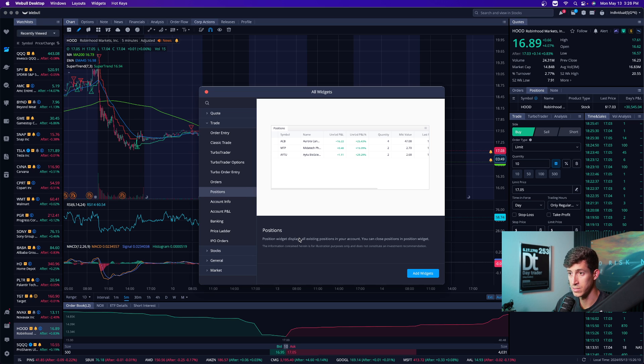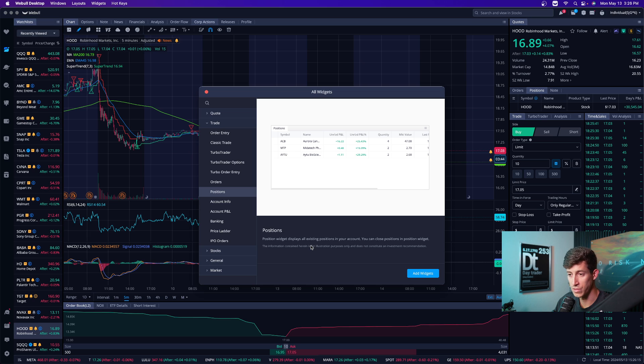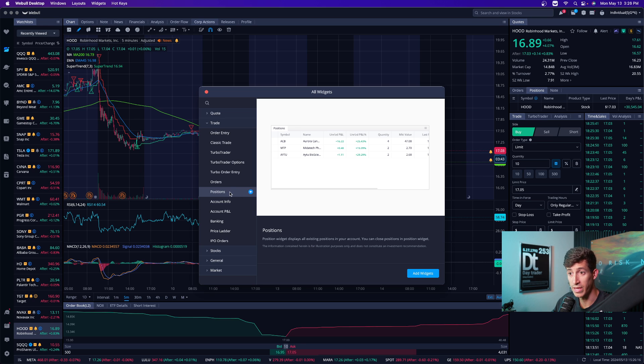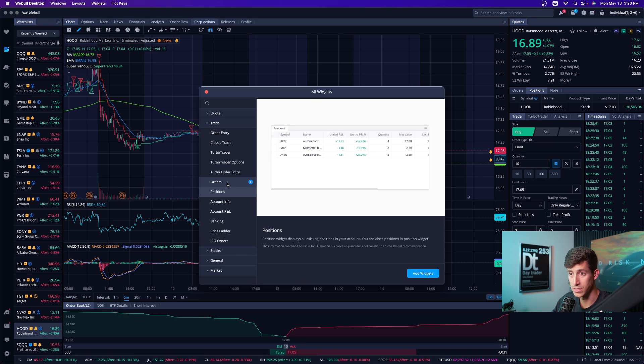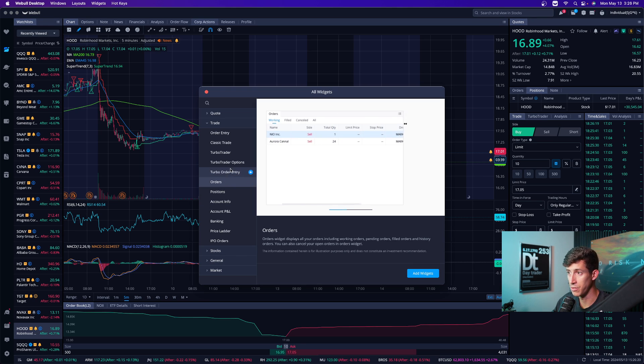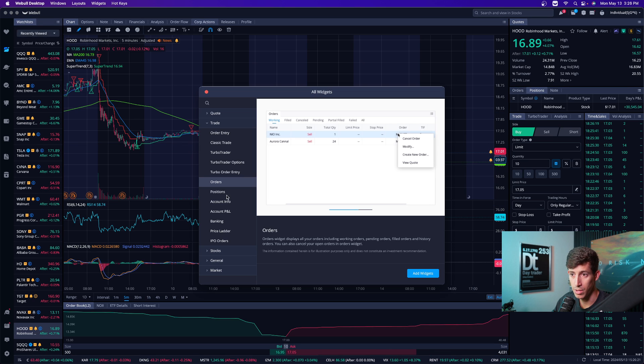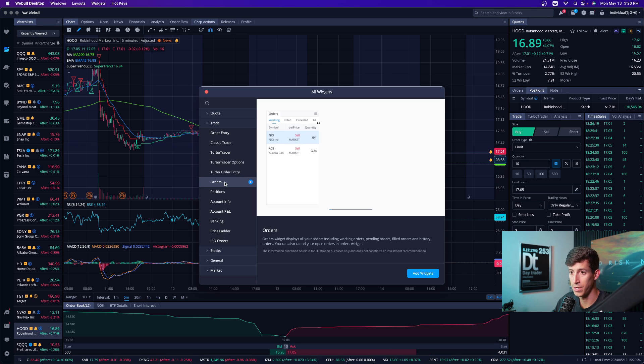So the really cool thing about this is that Webull not only shows you the tab and the ability to add it, but also it gives you a very brief description of what each tab is. You can go down the list of everything, literally everything. You guys can see that I have an orders tab. If you want to add it, it's going to pop it up right here.